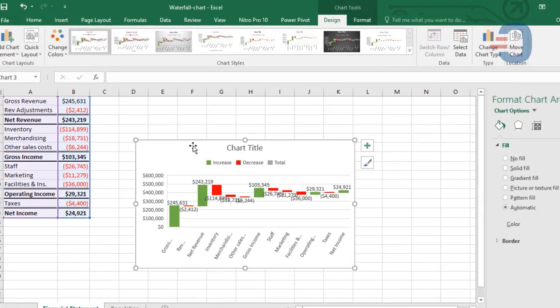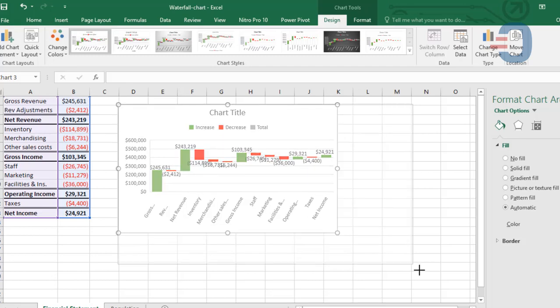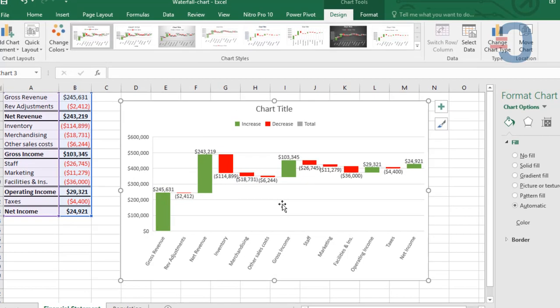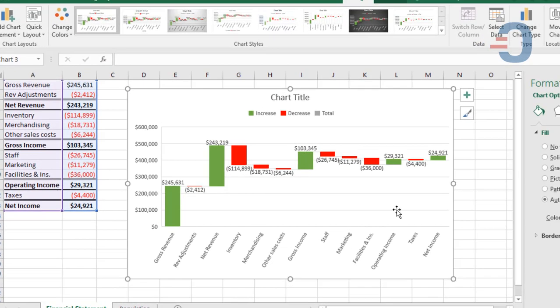Once you have your chart, let's adjust the size. Then you realize that our totals here are not starting from zero. That is the net revenue, gross income, operating income, and net income.